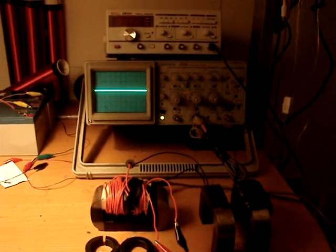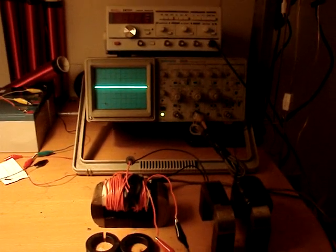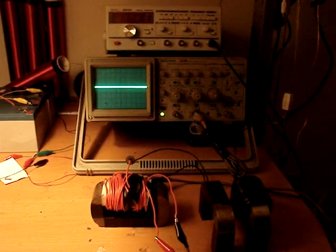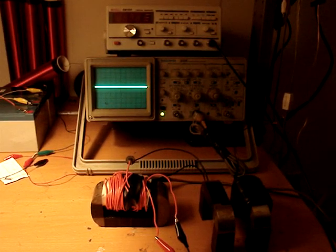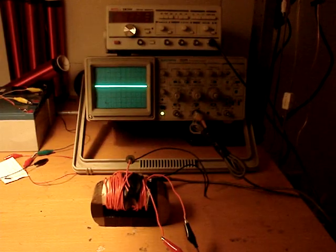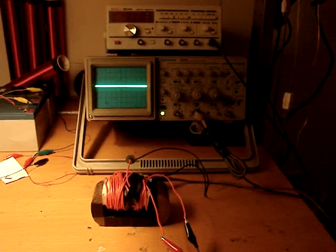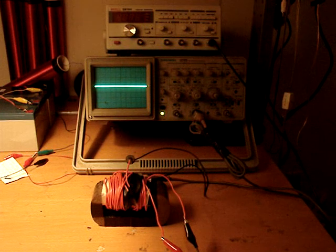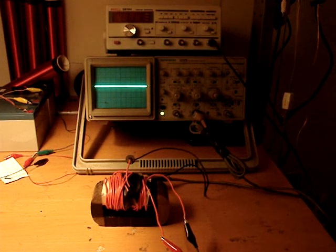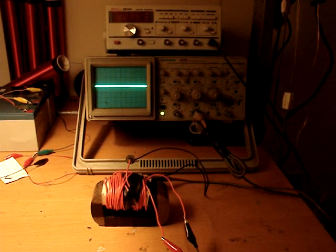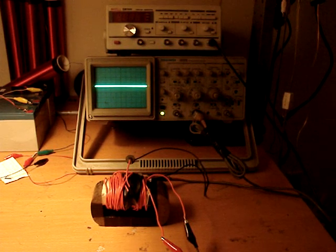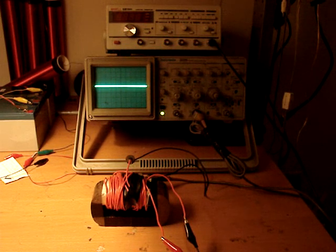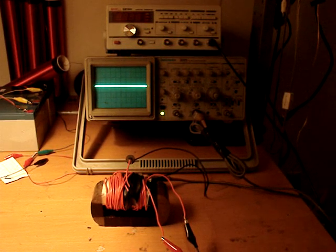What I have here is the oscilloscope and my little transformer, which is actually just an inductor. We'll be taking the inductive time constant on it, or at least taking a look at it. The secondary winding is just a pickup coil so that we can observe what's happening on the oscilloscope without directly connecting to the circuit.